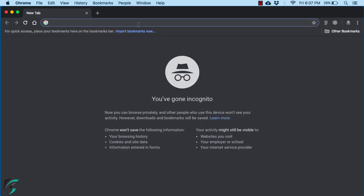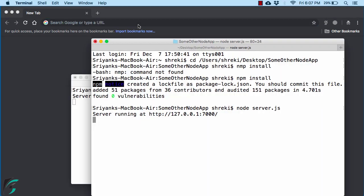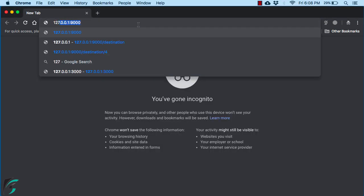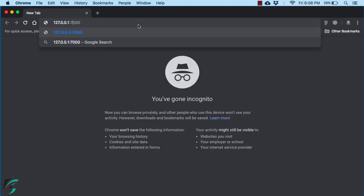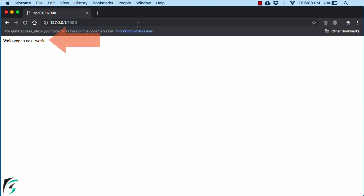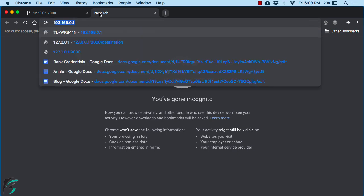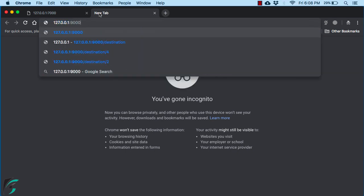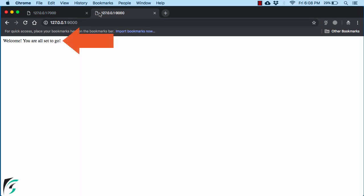Now go to your browser and just hit that URL. You should get this message, 'welcome to next world'. And also make sure your old server is also running, which has a port number of 9000. Perfect.